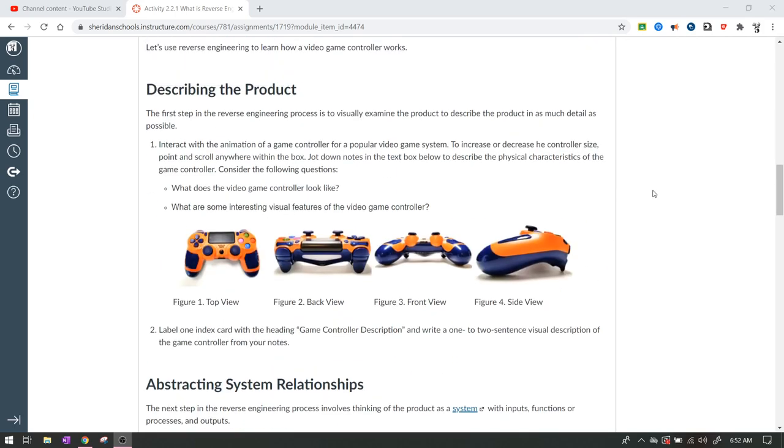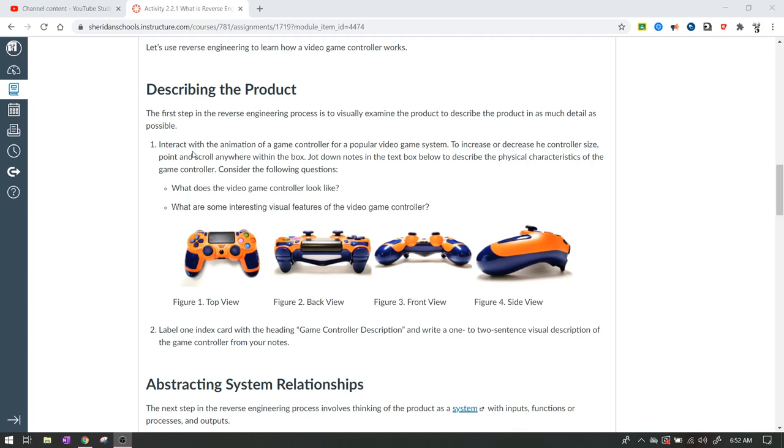And down here, they actually talk about the video. And they'll ask you to watch a video that talks about this game controller that is right here. So they want you to start off and look at this and say, what does the video game controller look like? And what are some interesting visual features of the video game controller? So it says, interact with the animation of a game controller from a popular video game system. To increase or decrease the controller size, point and scroll anywhere within the box. Jot down notes in the text below. So you'll be able to see this in the Project Lead the Way website. So I've got mine just on Canvas right here. So I've got a top view, a back view, a front view, and a side view, so that you can kind of get an idea of what it looks like.